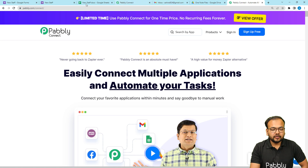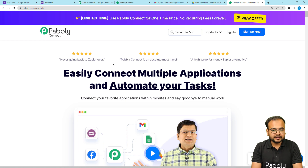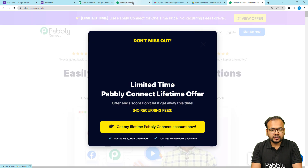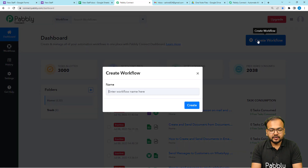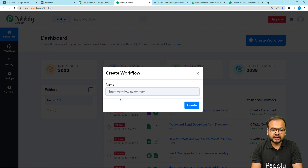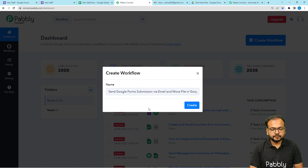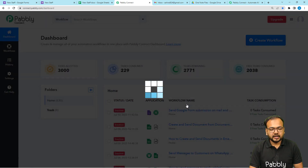To set up the workflow, we are using Pabbly Connect, which is an integration and automation tool. This is the landing page of Pabbly and you can find the same link in the description. From here you can sign up for free, and after that sign in to reach the dashboard. Click on the Create Workflow button and give a suitable name to your workflow, then click Create.